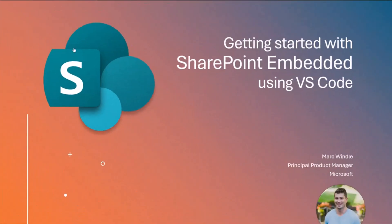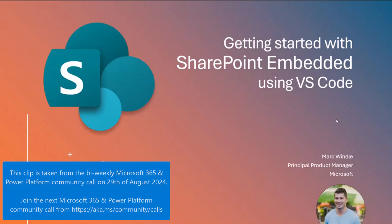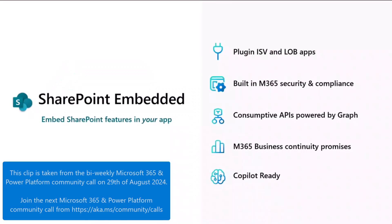Hey, everybody. My name is Mark Windle. I'm a Product Manager at Microsoft. Today, we're going to talk about how you can get started with SharePoint Embedded using our latest and greatest VS Code extension.